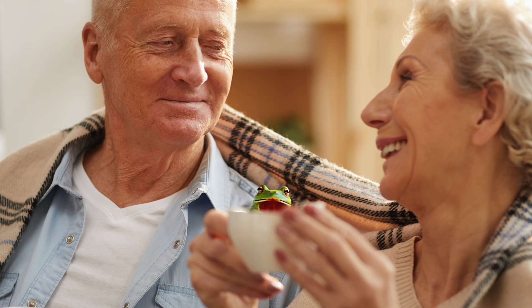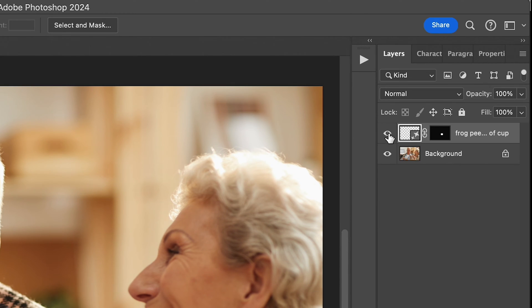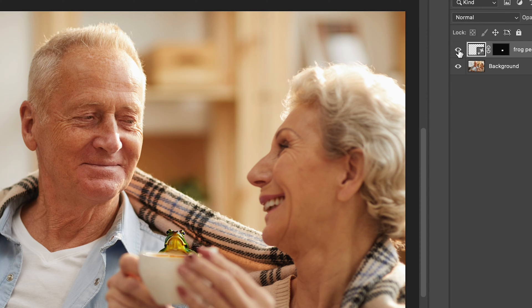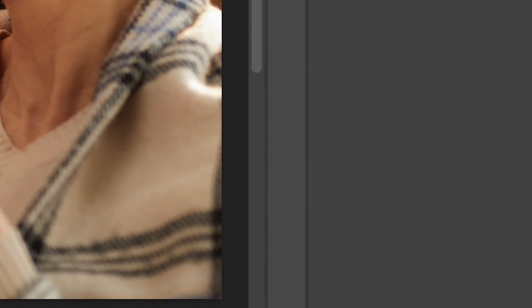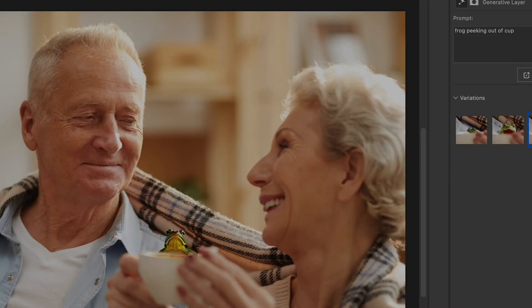Now, once Photoshop has generated your image, you can see here in the Layers panel that the added image is on a layer of its own. You can toggle the eyeball to turn it on and off, and you can drag it to the trash can in the lower right if you don't like it.